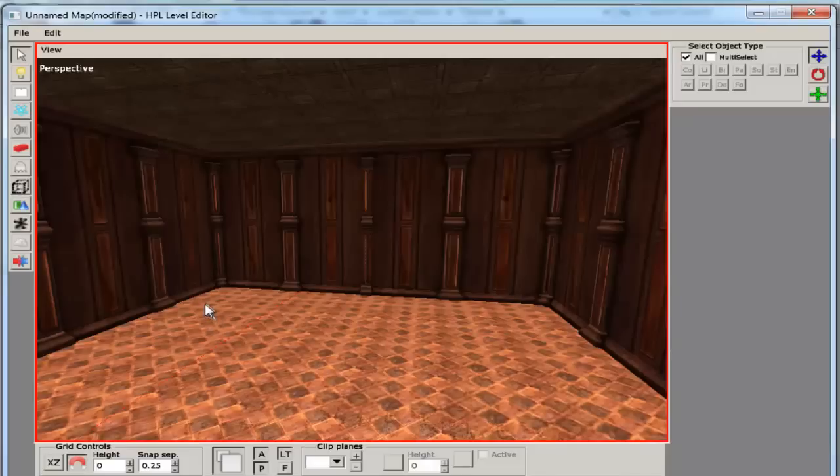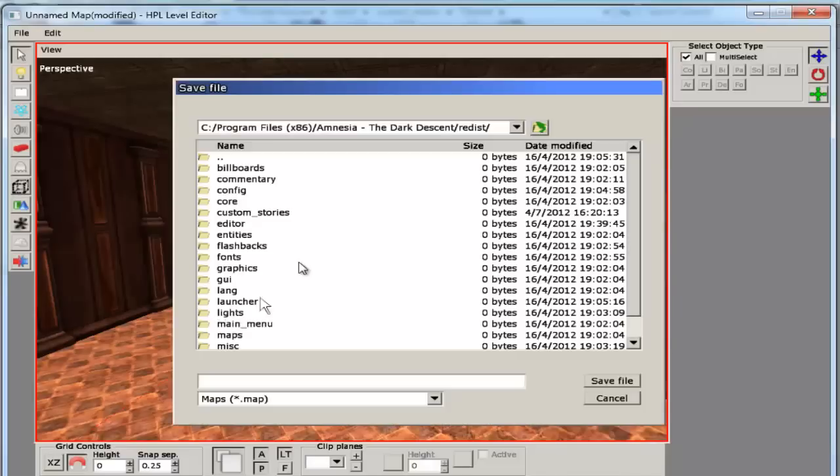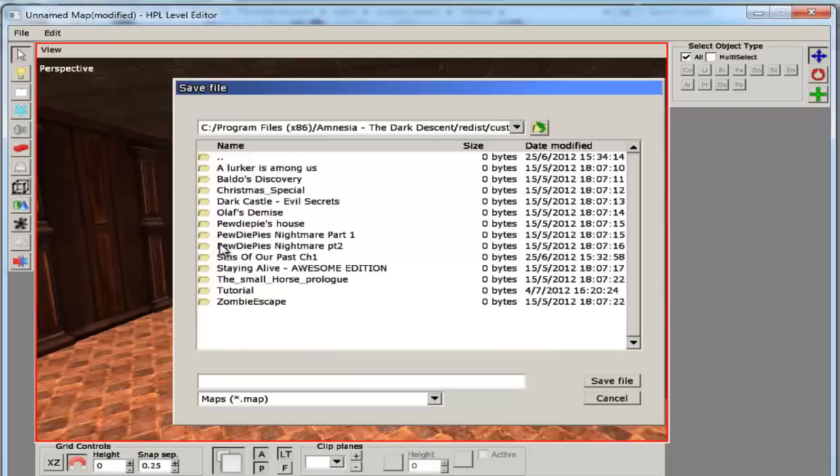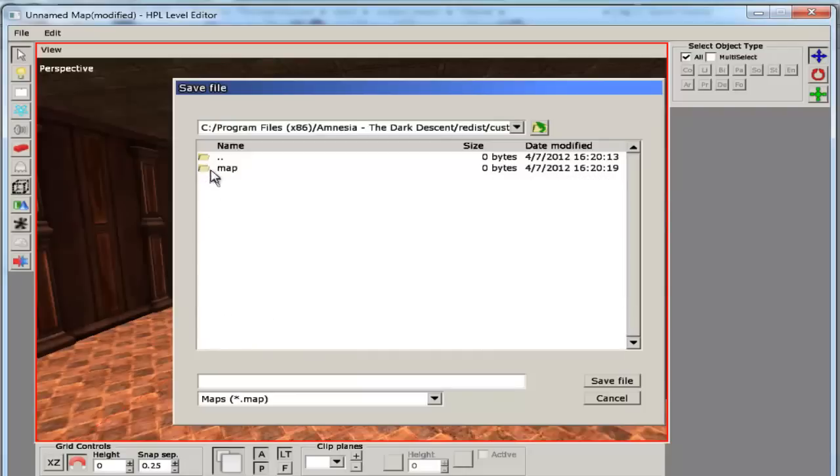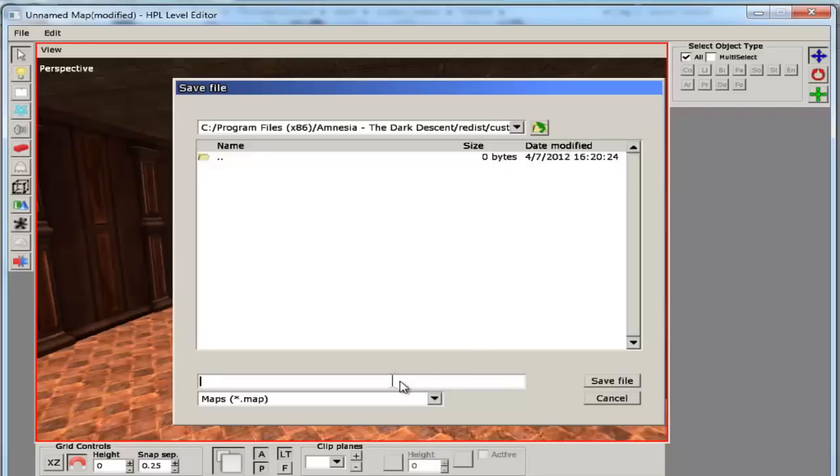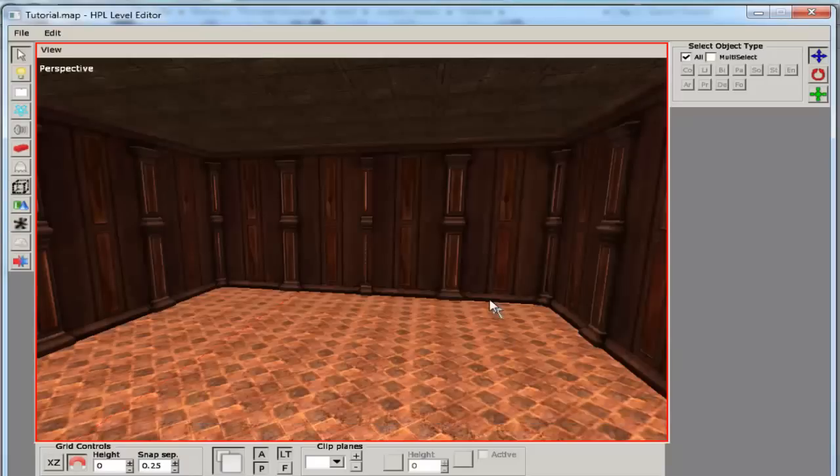Then what you do is you press CTRL S to save it, and then put it in the custom story in your folder inside the map. And you just save it there and you put it whatever you want. And that's it.